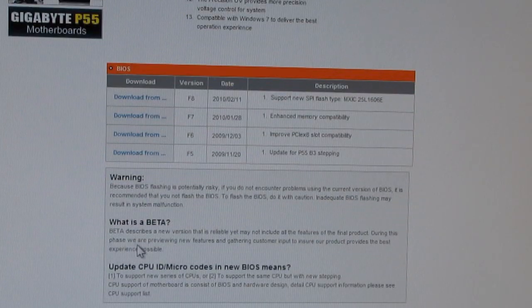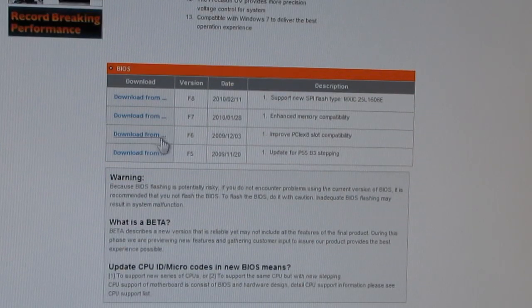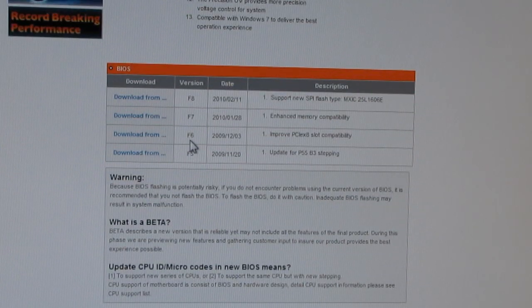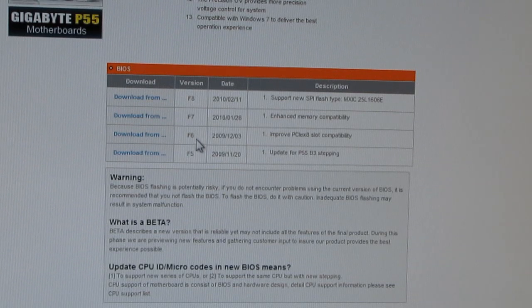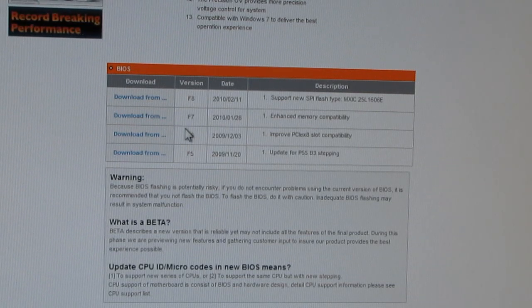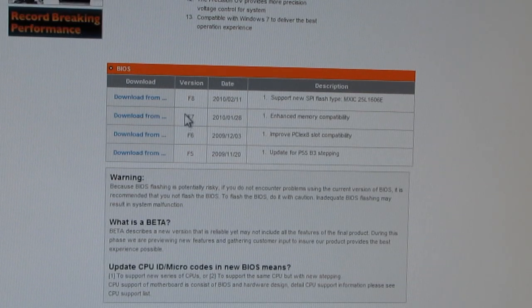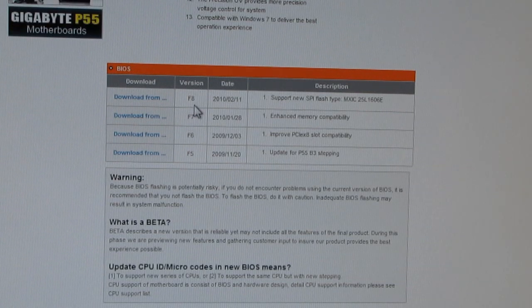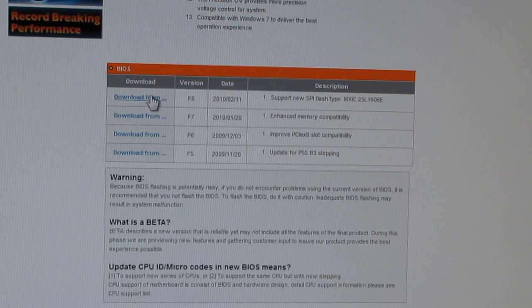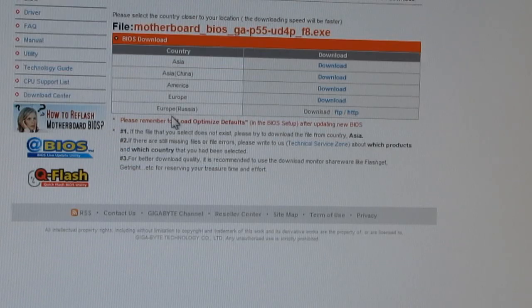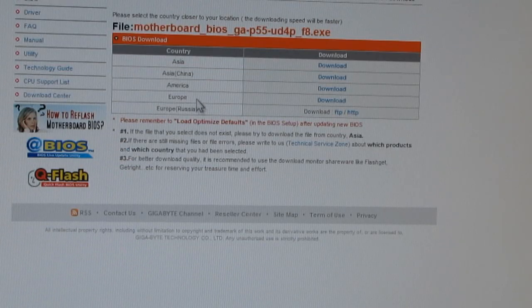And you'd come down here. The BIOS I have is F6, and now there's F7 and F8 out. So, I'm going to go ahead and download F8.